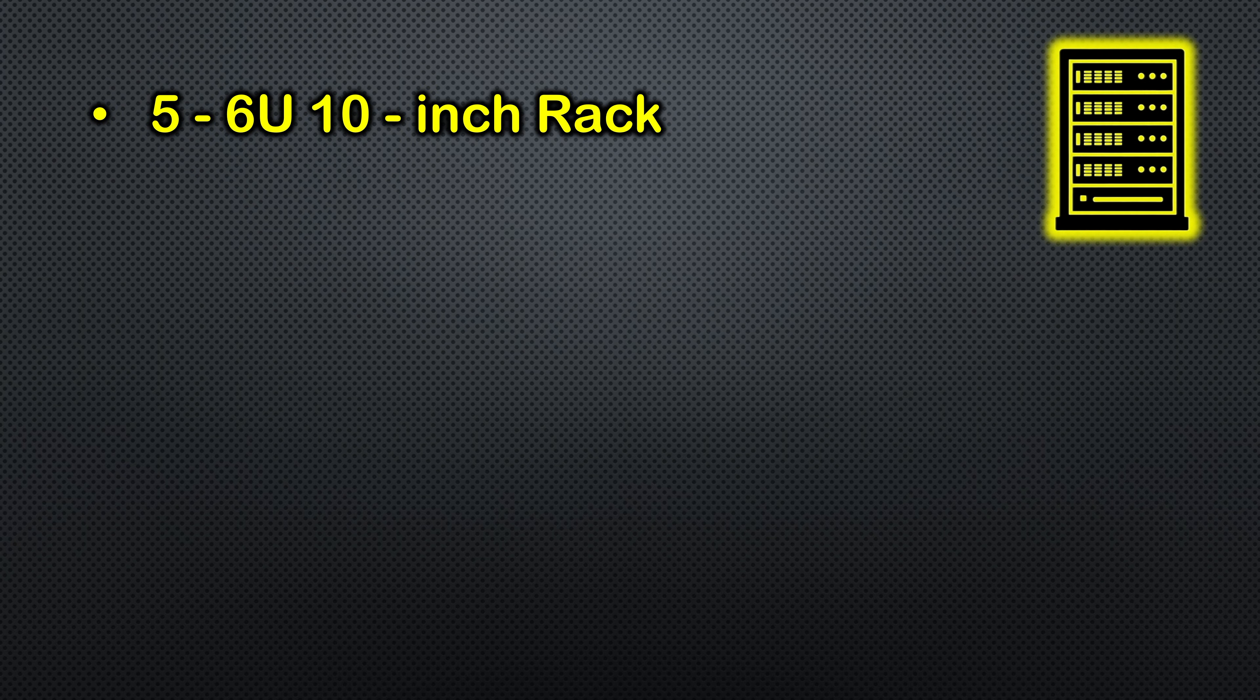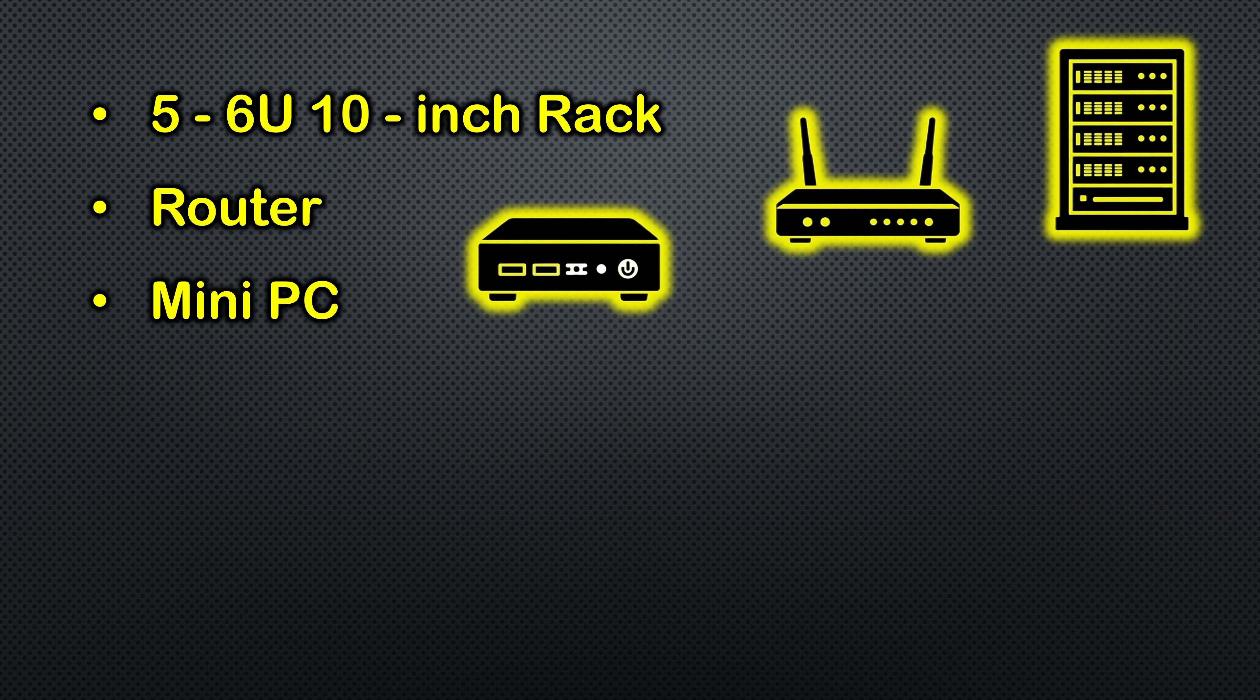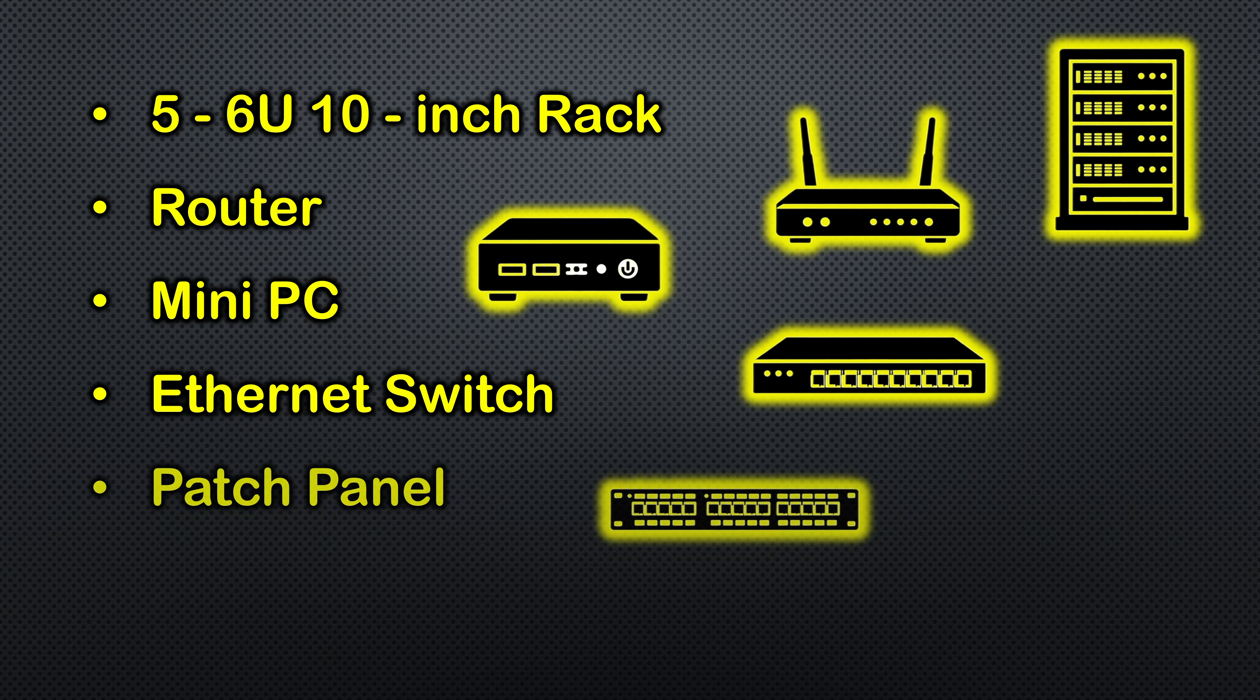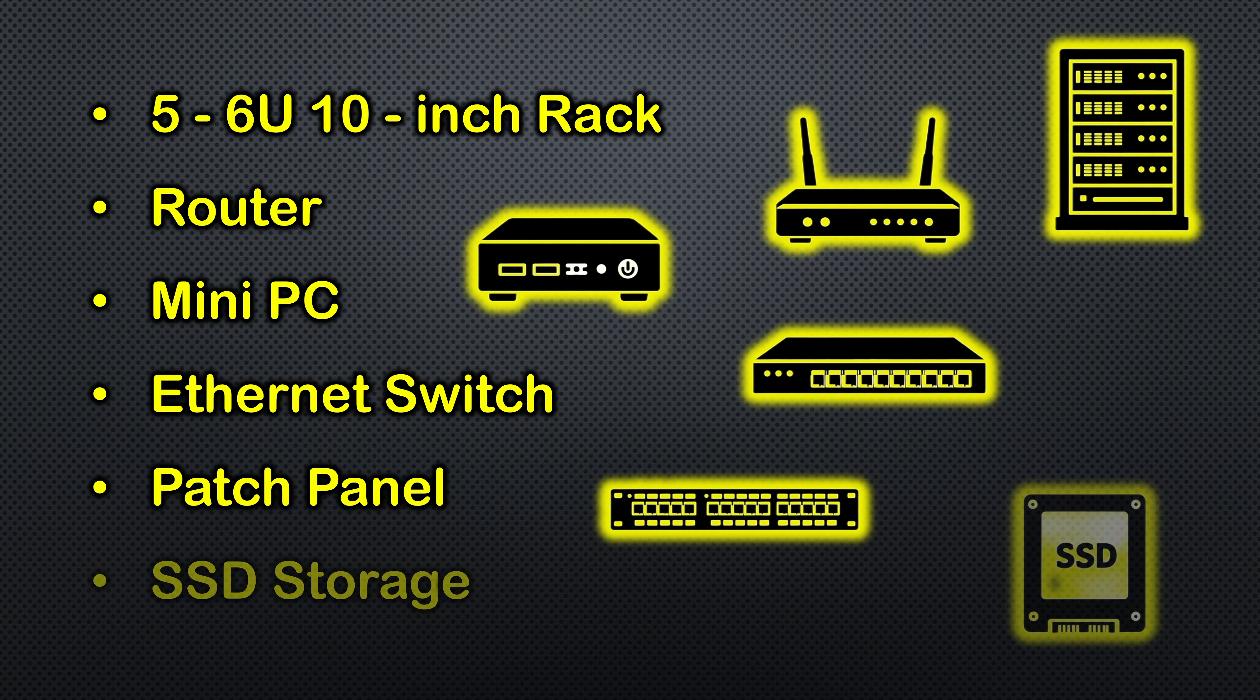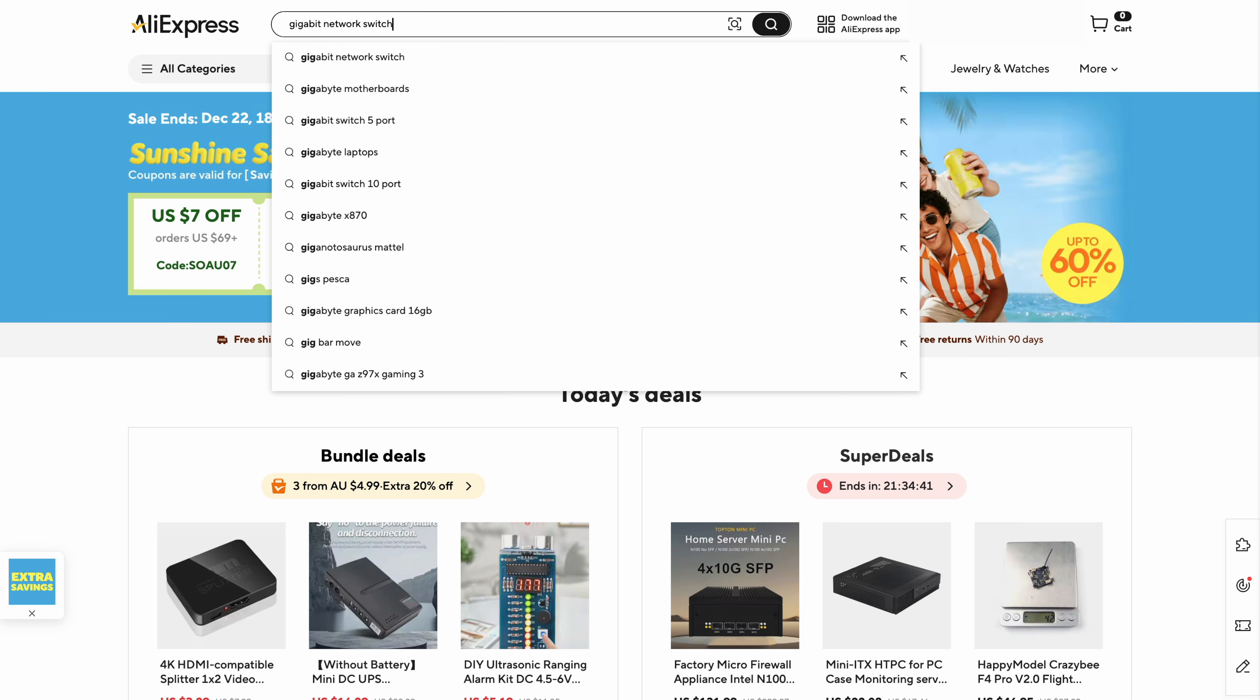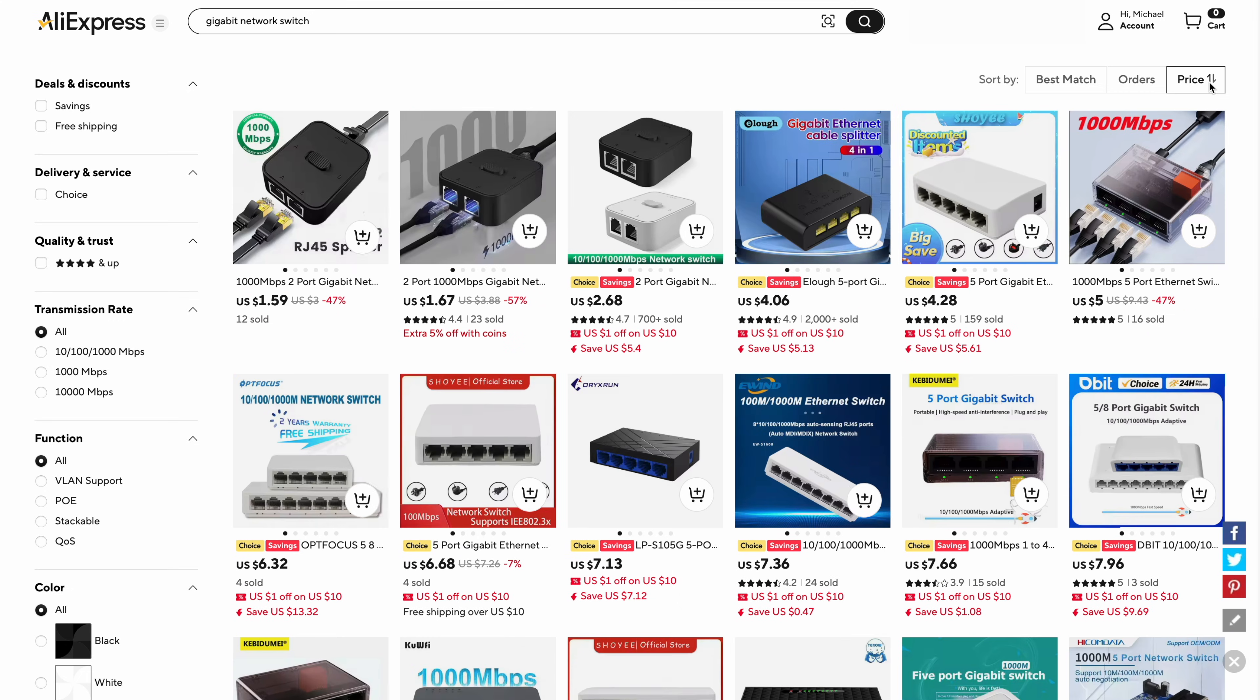That meant a 5 to 6U 10-inch rack, a router for internet access, a mini PC to run services, a gigabit switch to connect the home lab devices and others on my home network, a patch panel for clear IO access, and some form of shared storage acting as a NAS. Every one of these components had to come from AliExpress.